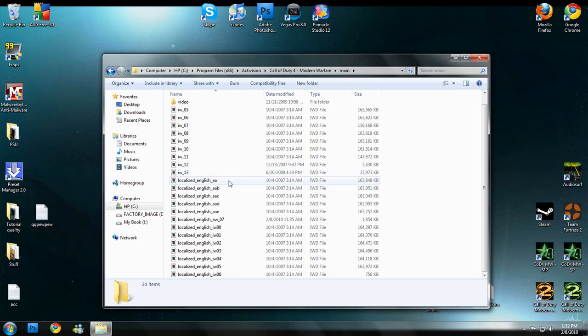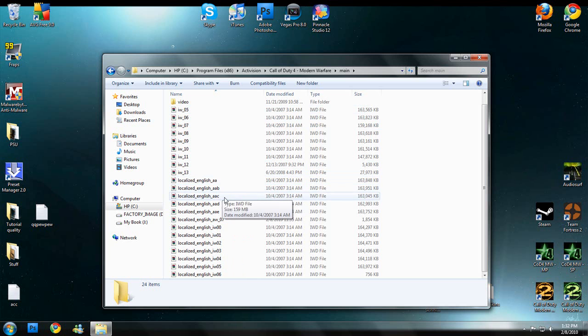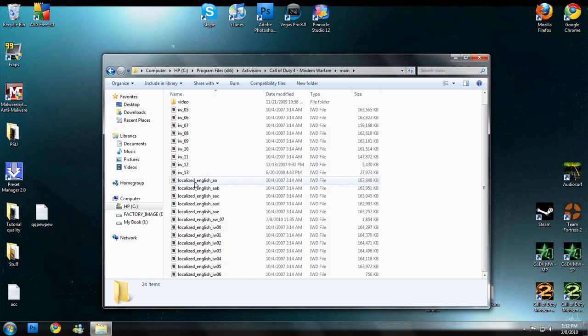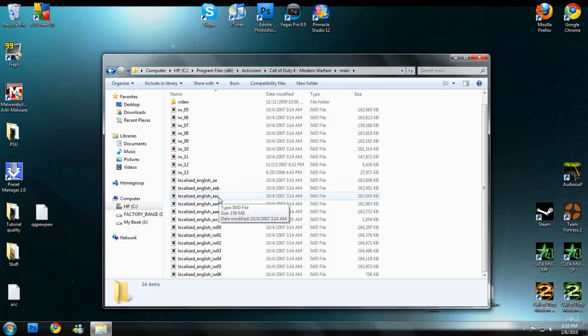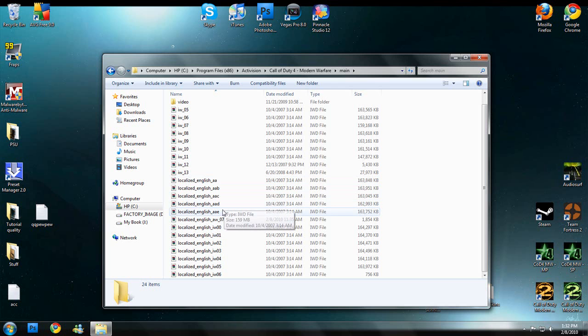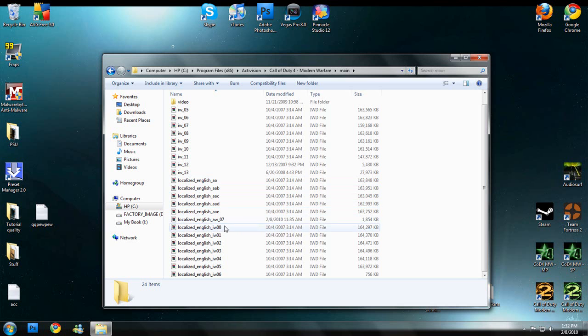That's because you change 00, 01, 02, 03, and 04 to localized English AA for 0, AAB for 1, AAC for 2, AAD for 3, and AAE for 4. I'll put that in the description so you can copy and paste it.